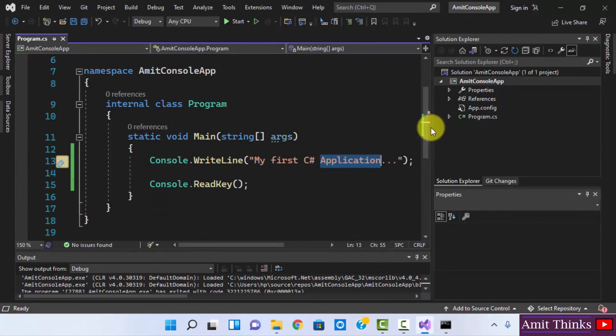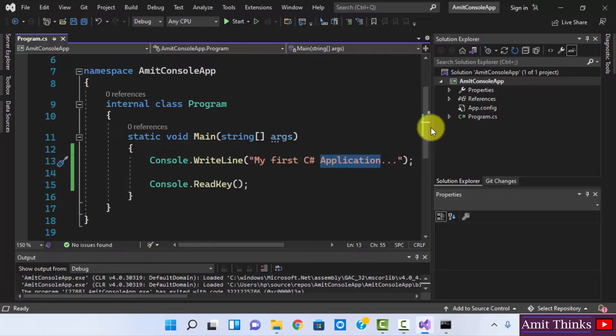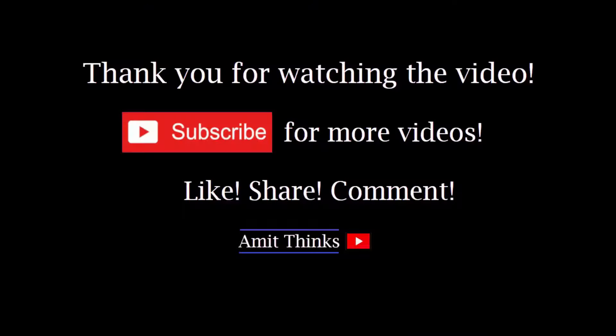So guys, in this video we saw how we can easily download and install Microsoft Visual Studio 2022, the current version, on Windows 11. With that, we also saw a sample console application. So guys, thank you for watching the video. If you liked it, do subscribe to our channel AmitThinks.